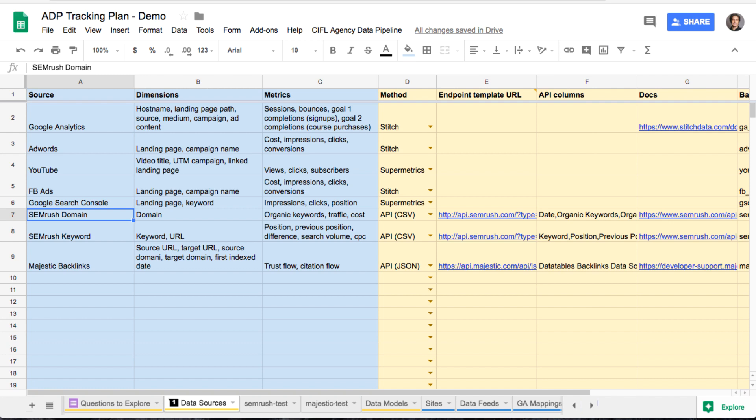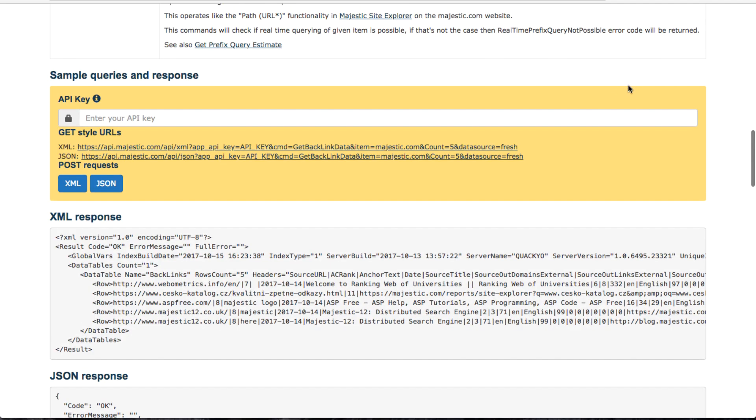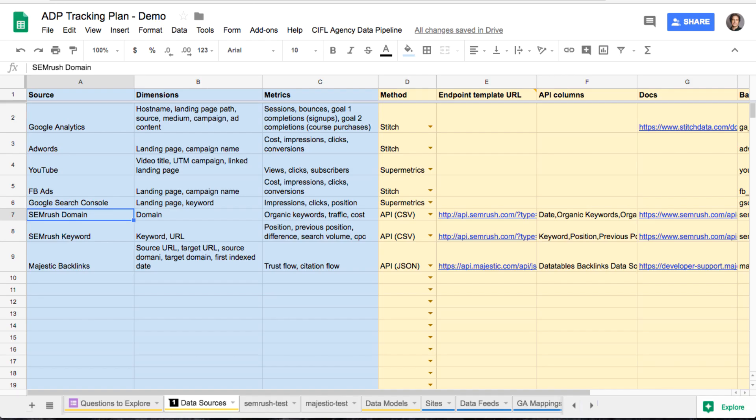So what happens when the API that you want to pull data from, let's say like Majestic for backlinks, SEO data, isn't covered by Supermetrics or Stitch? You're kind of out in the cold. You have to roll it yourself. Basically, if you want to have a Majestic integration with your agency data pipeline, you're just going to have to do it yourself.